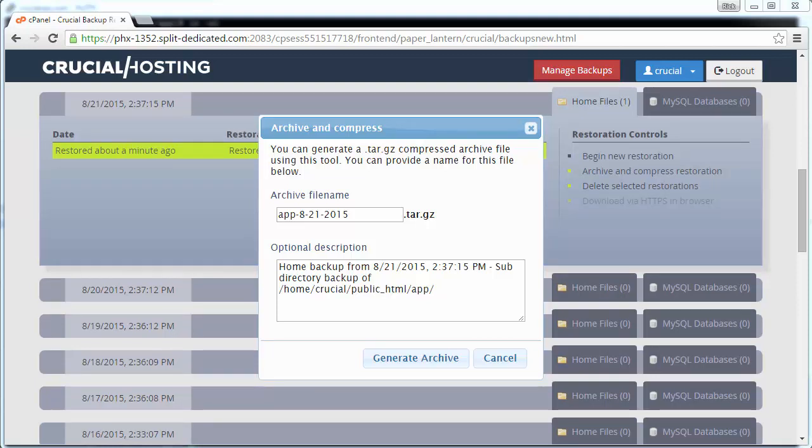Again, the default is very descriptive, but let's change this for demonstration purposes to mage.php backup from 8-21-2015 and click the Generate Archive button to start the archive process.